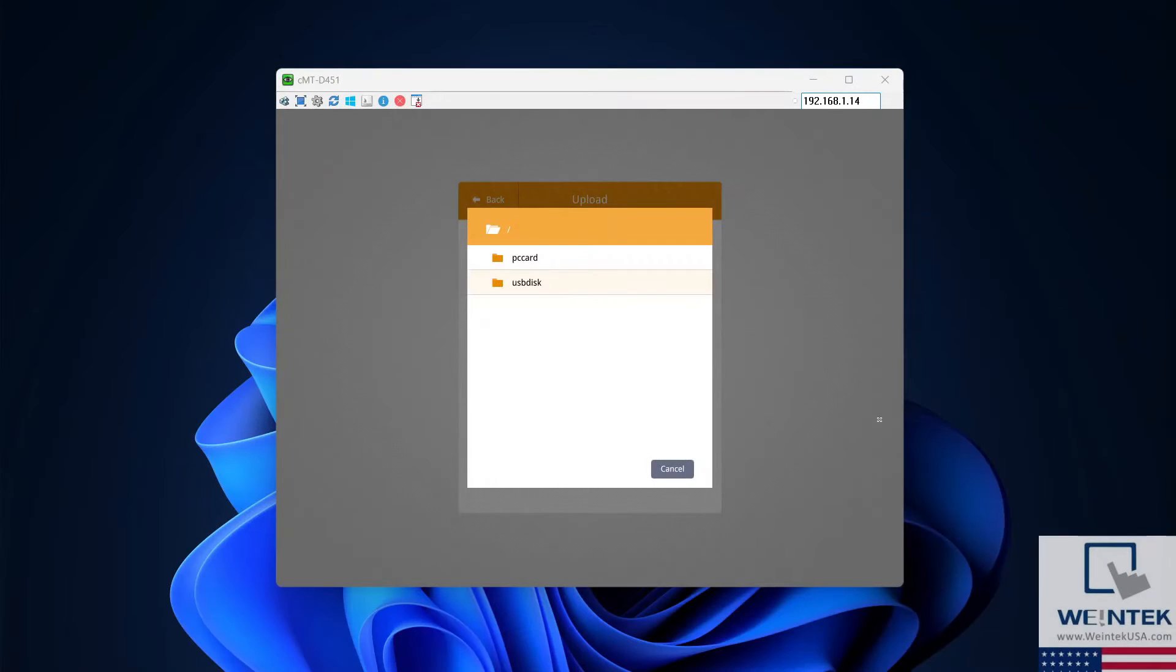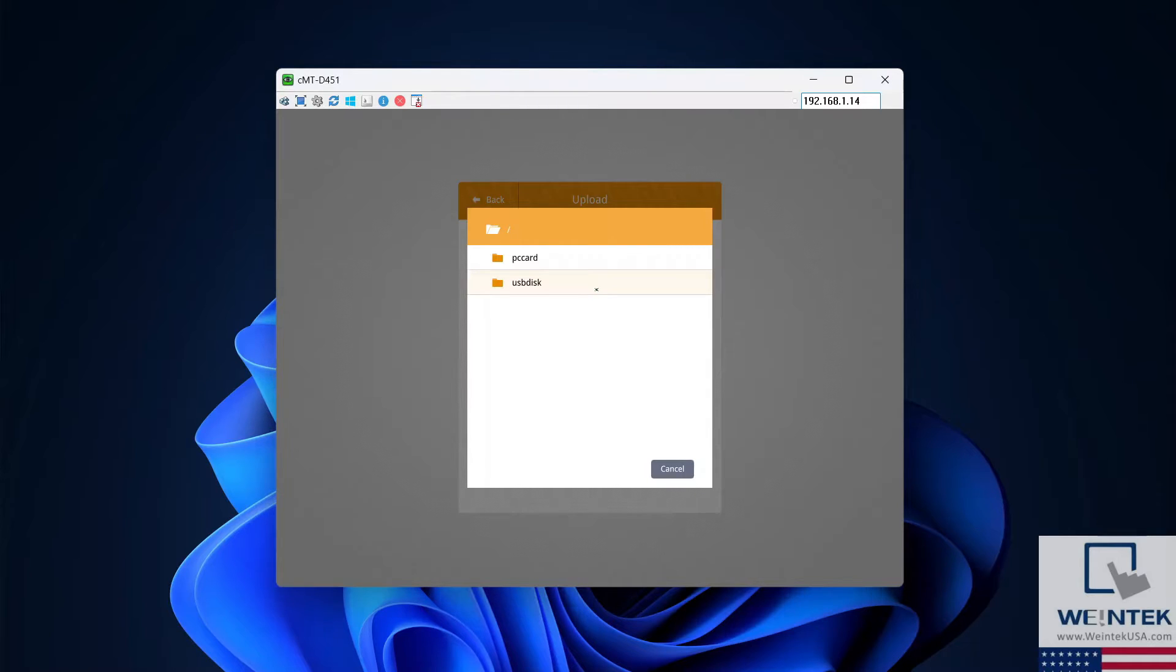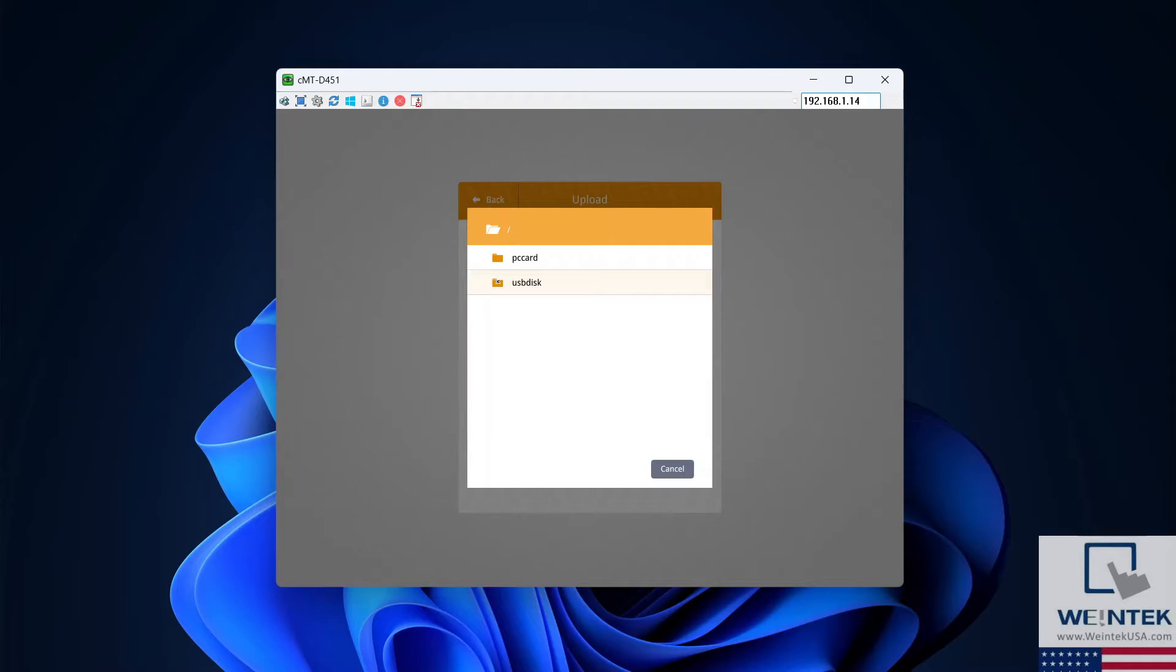Depending on what type of storage device you've inserted into the HMI, select USB drive or SD card. Select OK when finished.